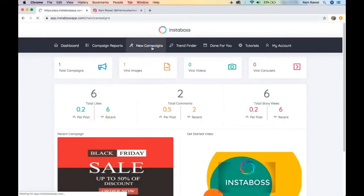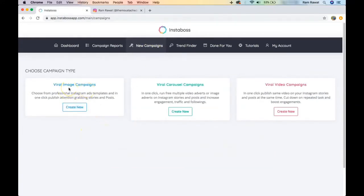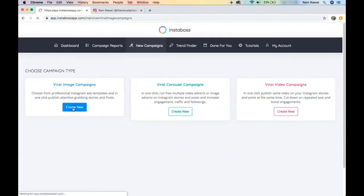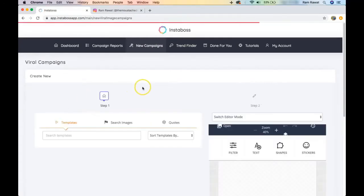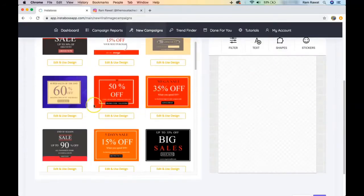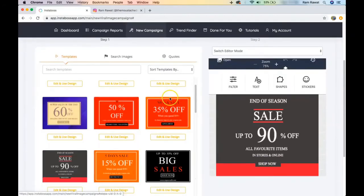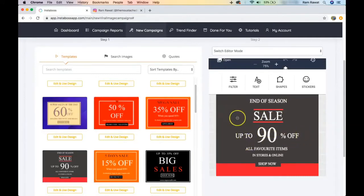There are three types of campaigns you can create: viral image campaigns, viral carousel campaigns, and viral video campaigns. Let's start with viral image campaigns. Once you click the create new button, you're directed to templates and can select any of them.